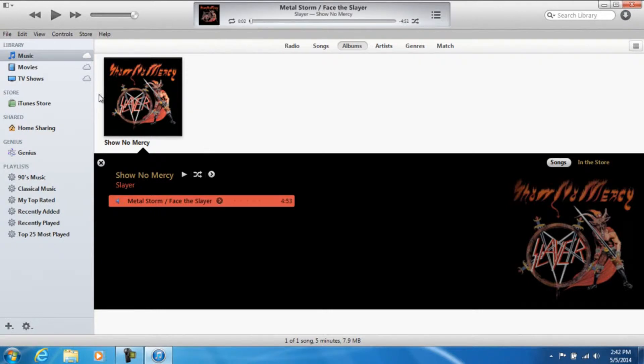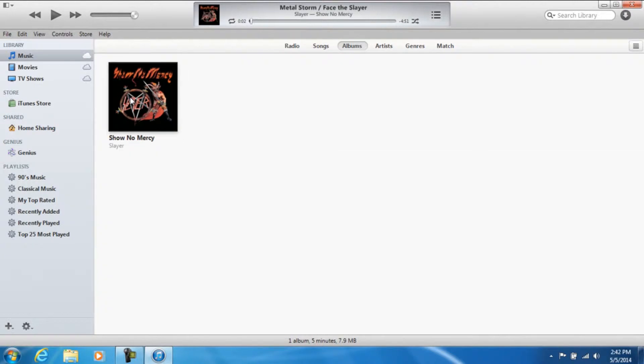Alright, so now that you already know how to edit your music in iTunes, I'm pretty sure your media library is going to look a heck of a lot prettier now. So we can go ahead and exit out of this.